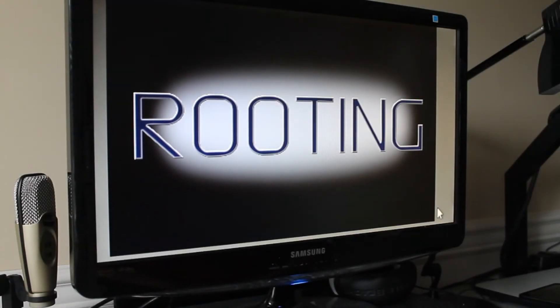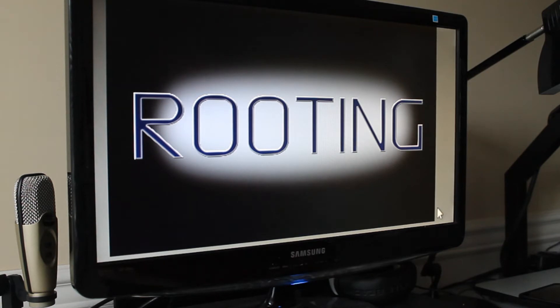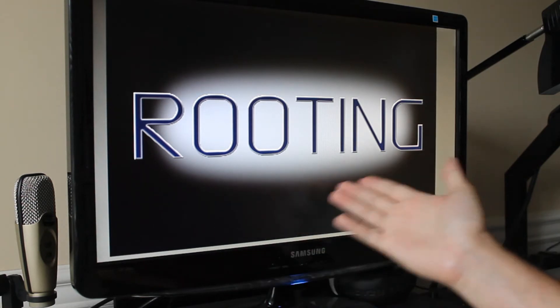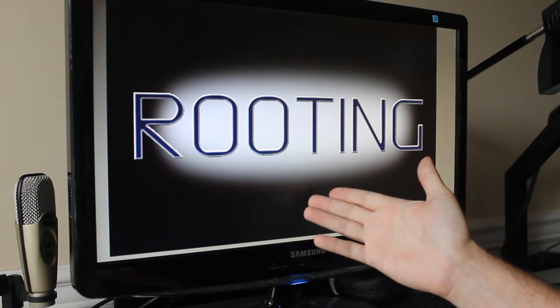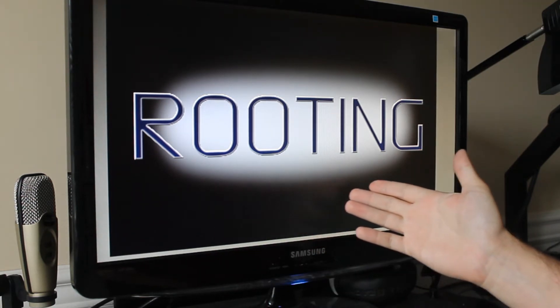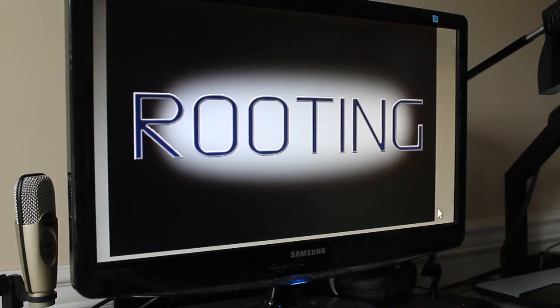Hey guys, what's going on? It's Sam with MobileTechVideos.com. You can probably tell by the title of the video and this here that the topic today on Android 101 is all about rooting.